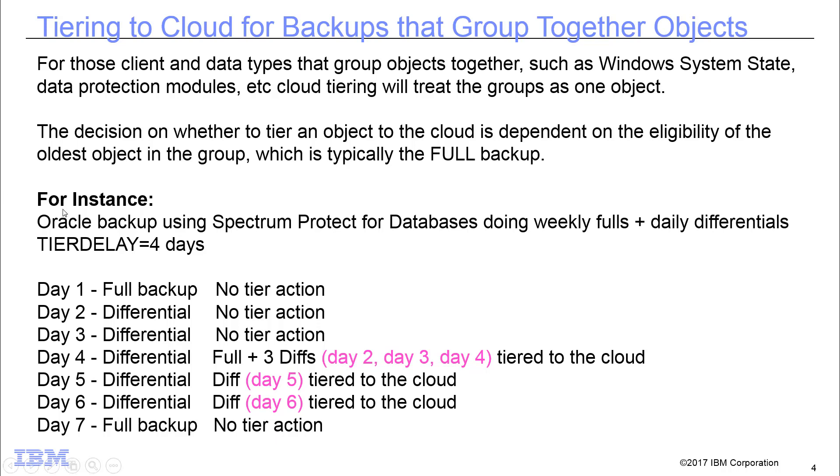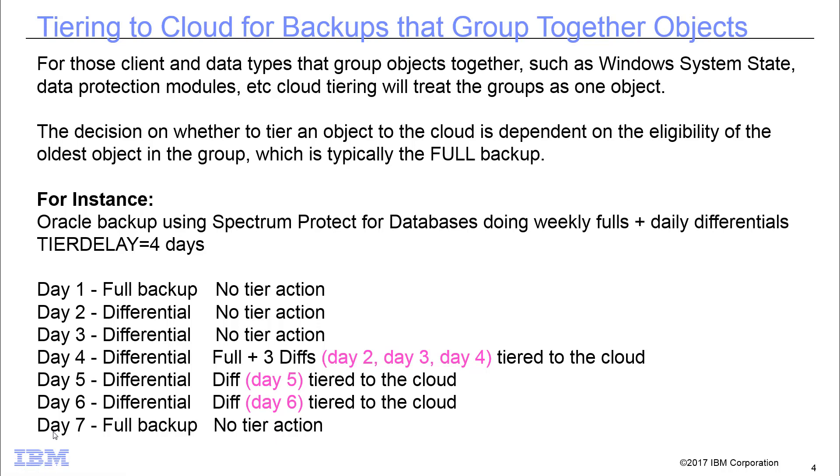So for instance, if we had this Oracle backup that's doing its full plus differentials and we have our tier delay set to four days, then day one would get our full backup of the Oracle. Day two would be a differential. Day three would be a differential. On day four we would take a differential and we would tier both the full plus day two, day three, and day four's differential out to the cloud. On day five when we did a differential, that day five differential would be tiered to the cloud on that same day. Same with day six. Now on day seven when we redid that full backup, we wouldn't tier that out immediately until four days later. So just be aware that if you do have backups that have objects that are grouped together, for instance, fulls plus differentials or fulls plus incrementals, be aware of how this impacts the tiering.